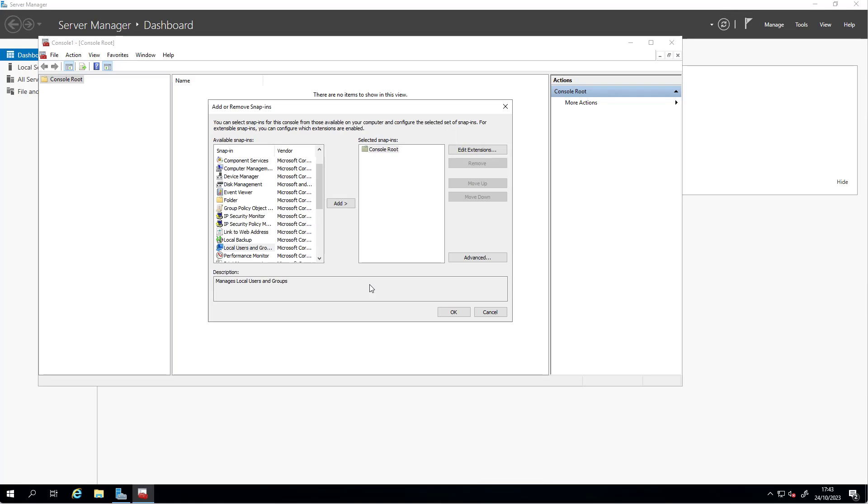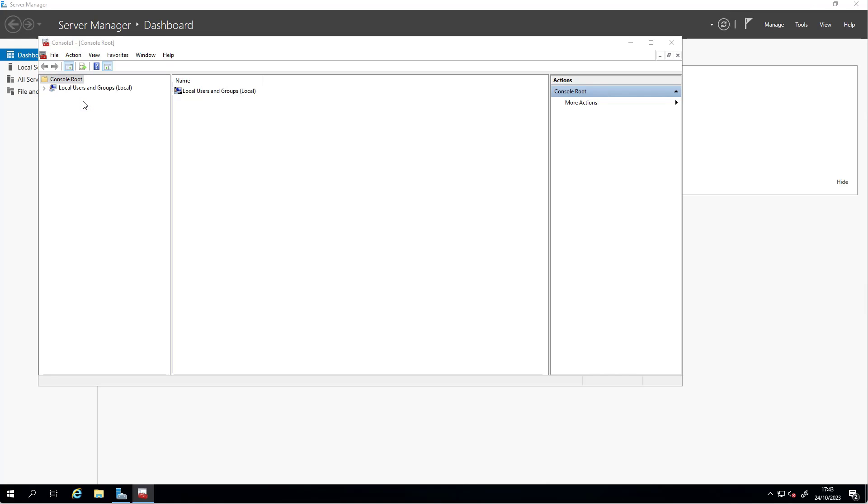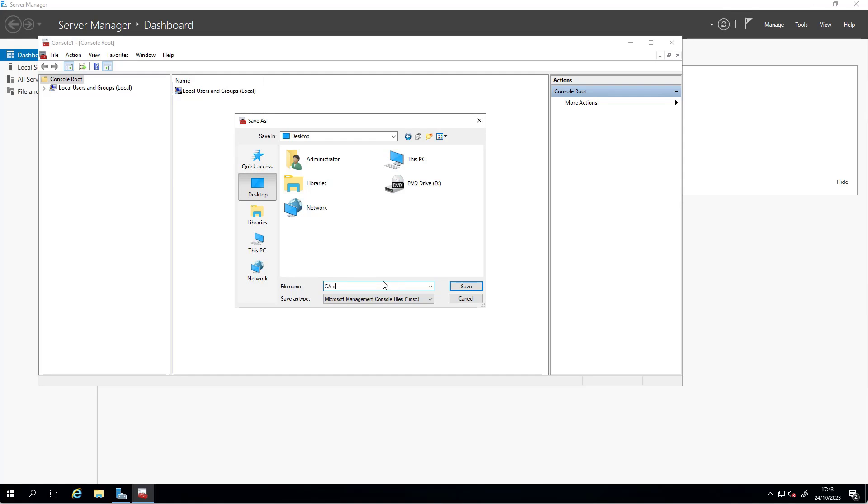You're going to use this and finish, close this one. You can save this MMC if you would like for future reference. I'm going to save this one at the top and call it CA config.